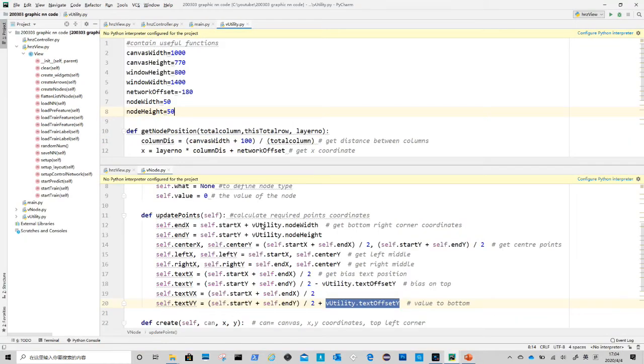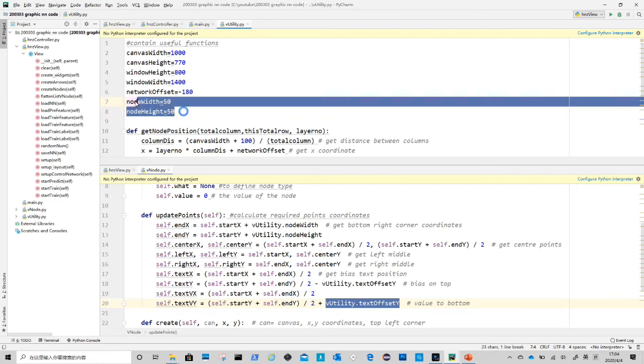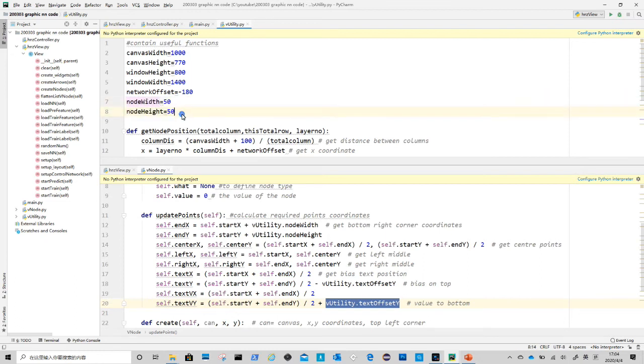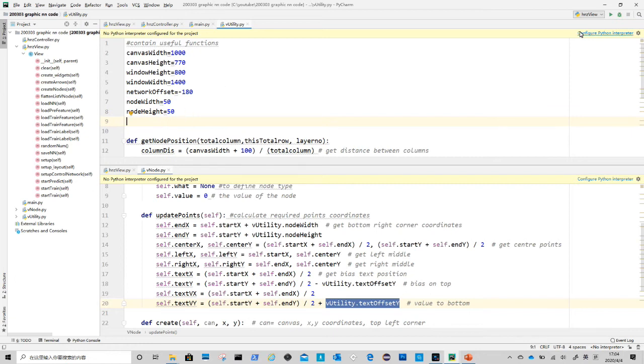We also need to define several parameters in utility file. Node size is there already, equals to 50. Create text offset Y. We can use it to shift text up and down. Here is to shift down 16 pixels.